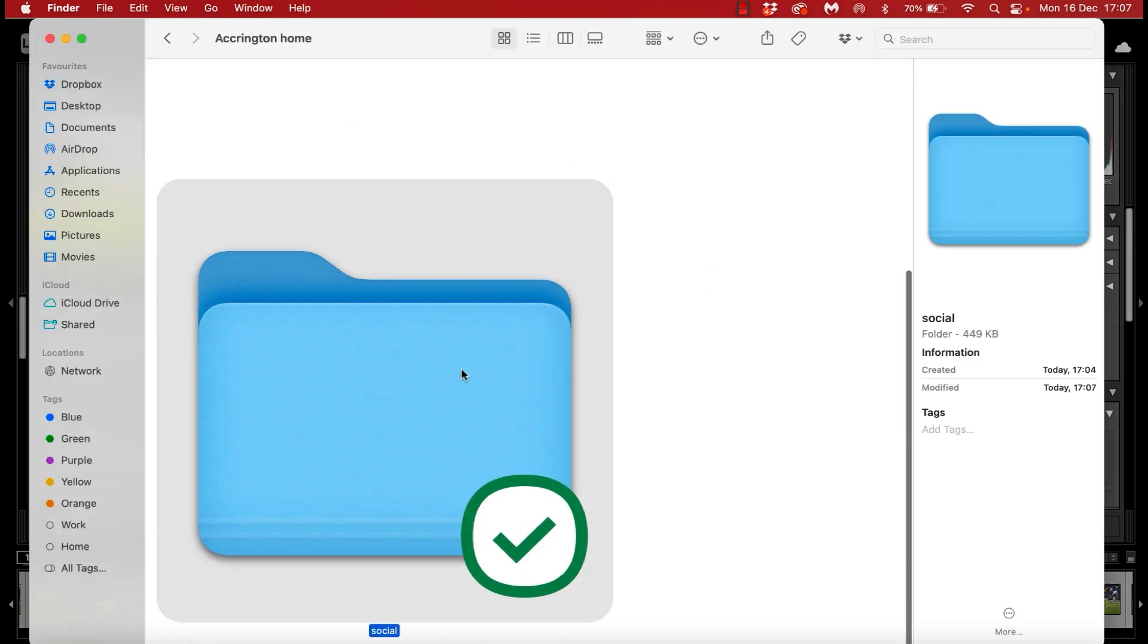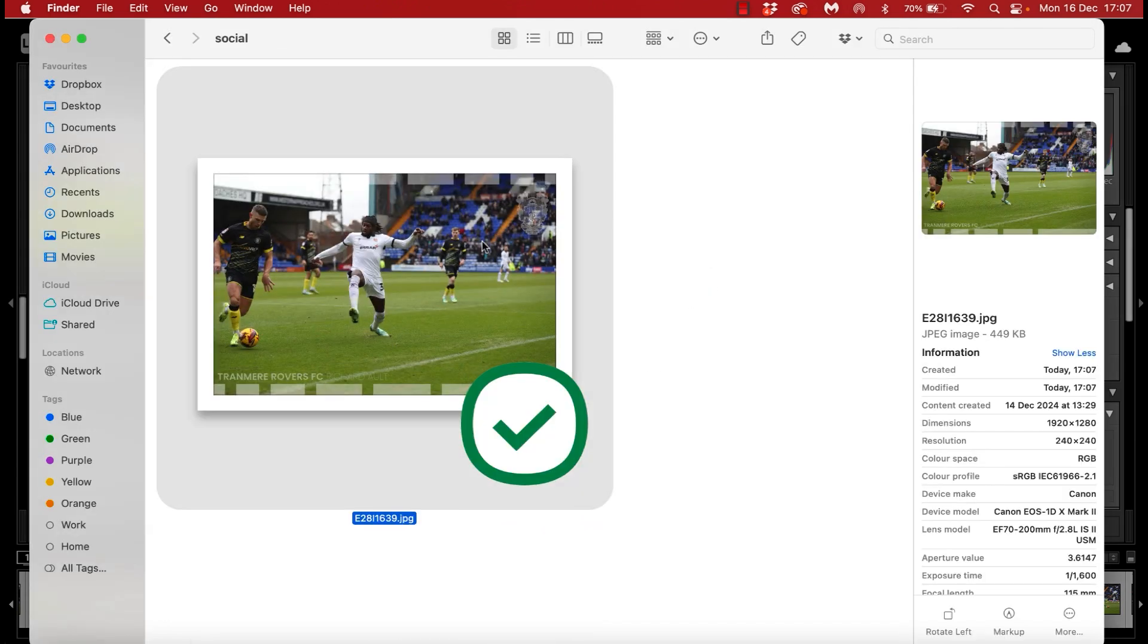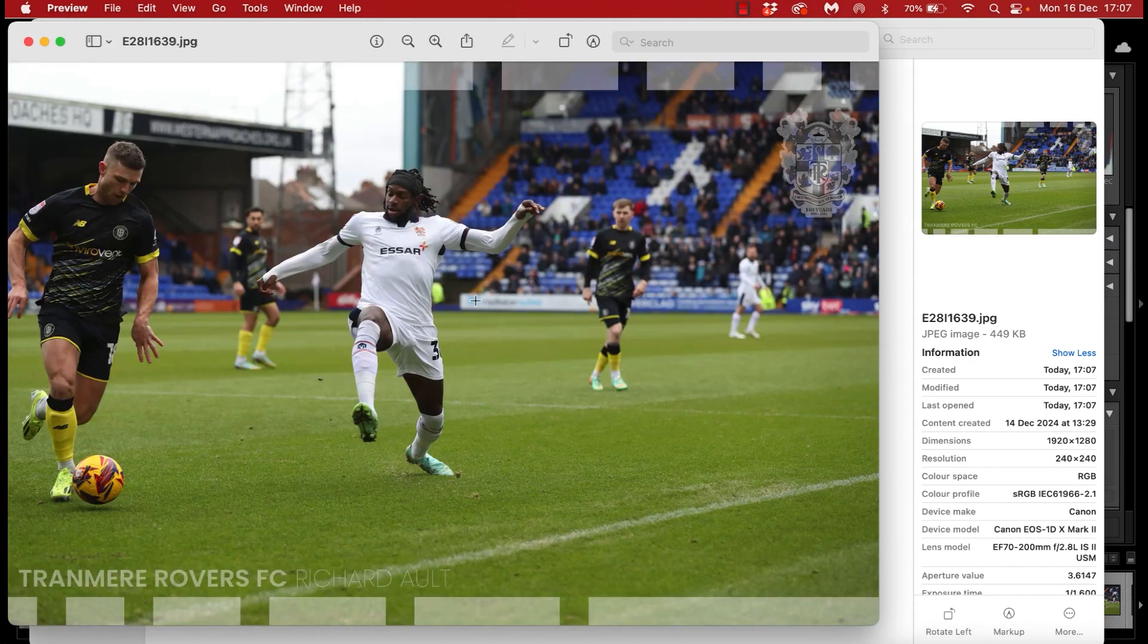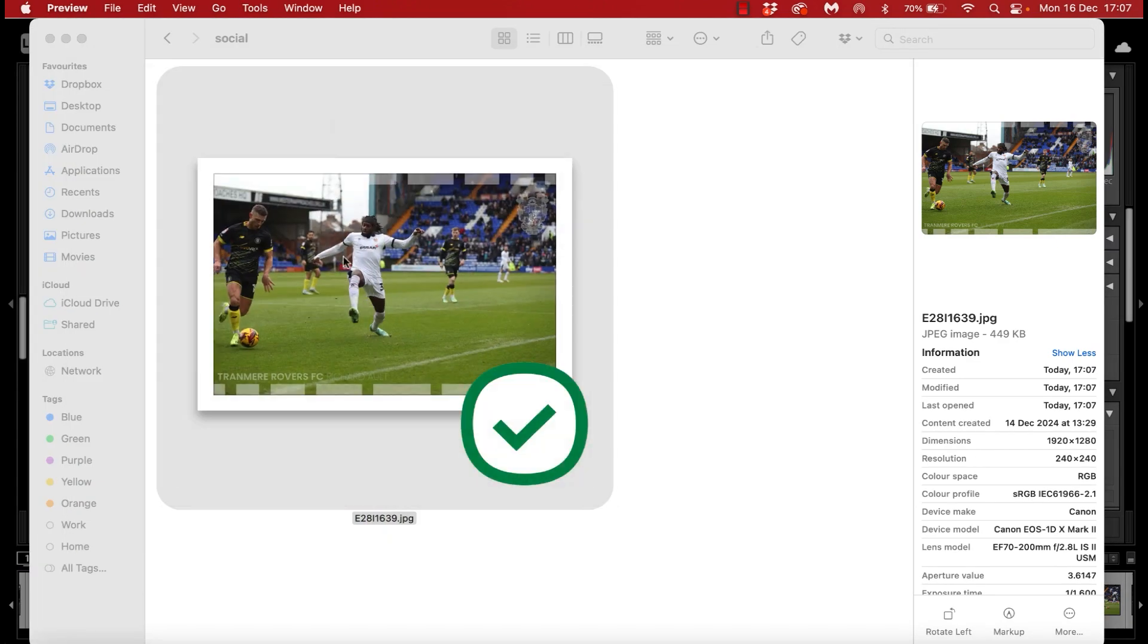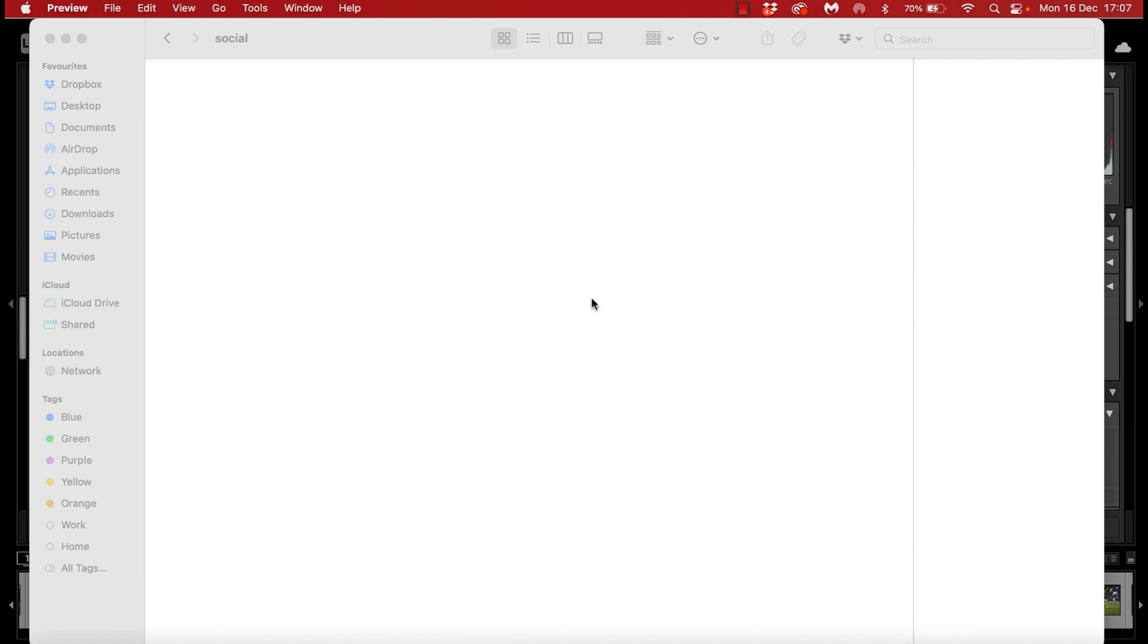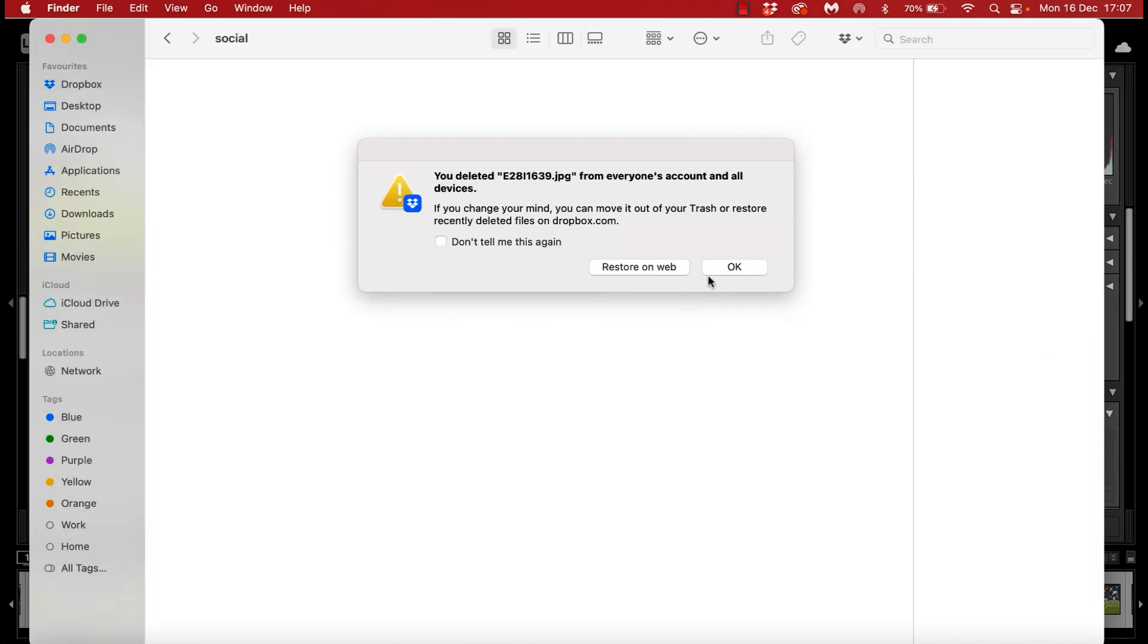So export presets created, example export performed and folders created. That is my setup complete and we're on to the match itself.